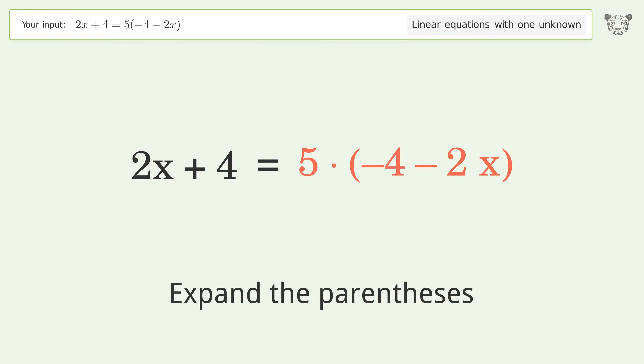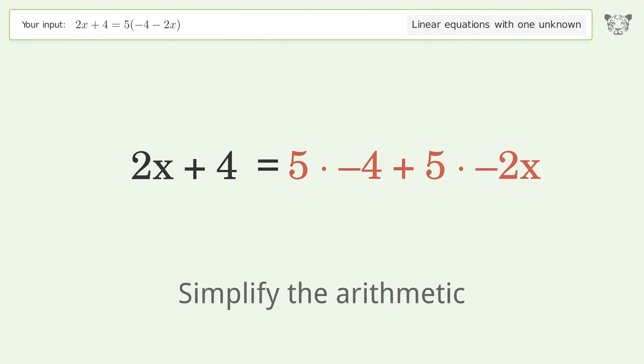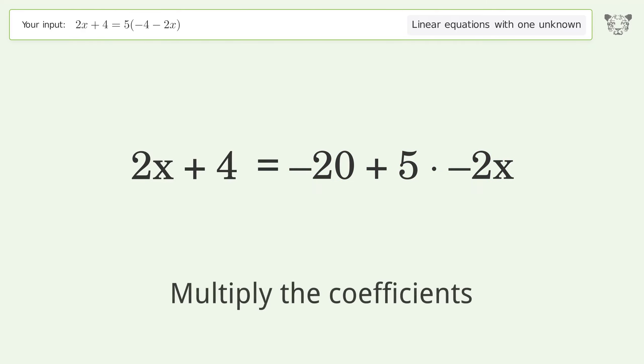Expand the parentheses. Simplify the arithmetic. Multiply the coefficients.